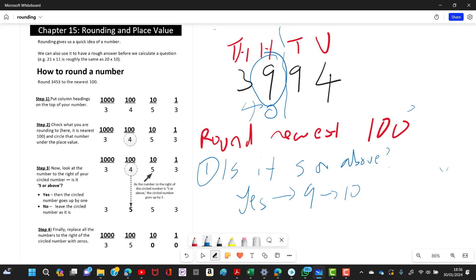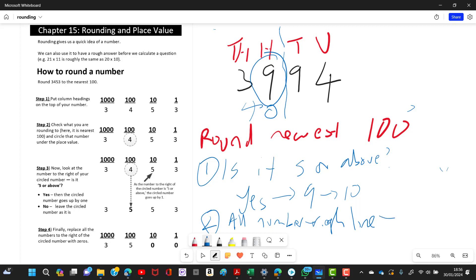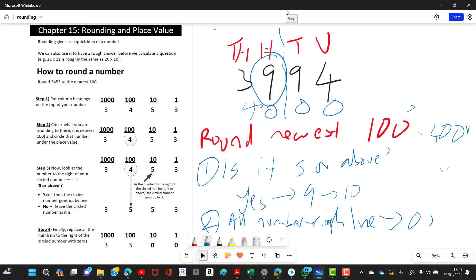Step two: all numbers to the right of the dotted line turn to zero. So the result is 4000. The question is: is 3994 closer to 3900 or 4000? It's closer to 4000, so that's the nearest hundred. That's the end of this topic on rounding.